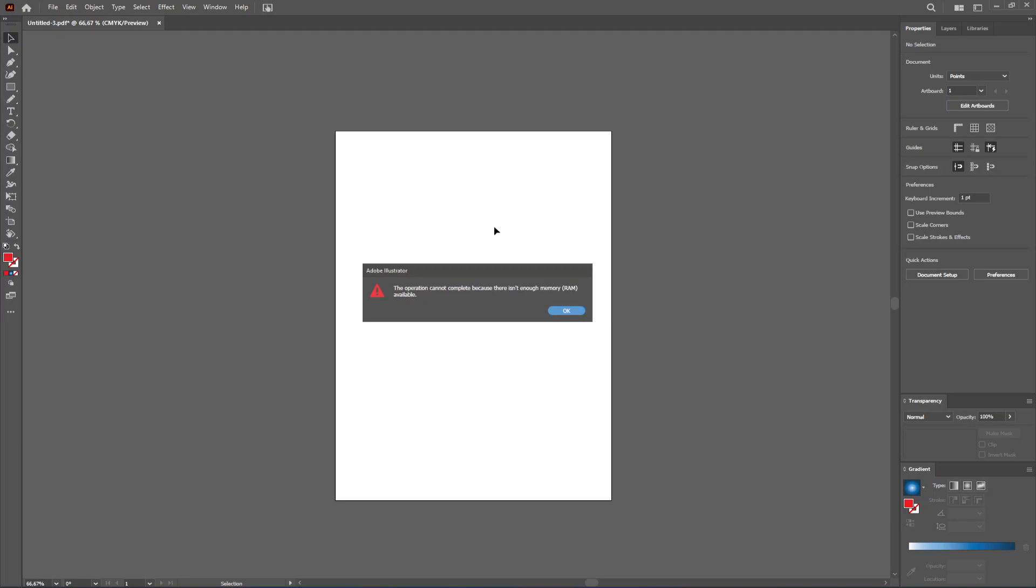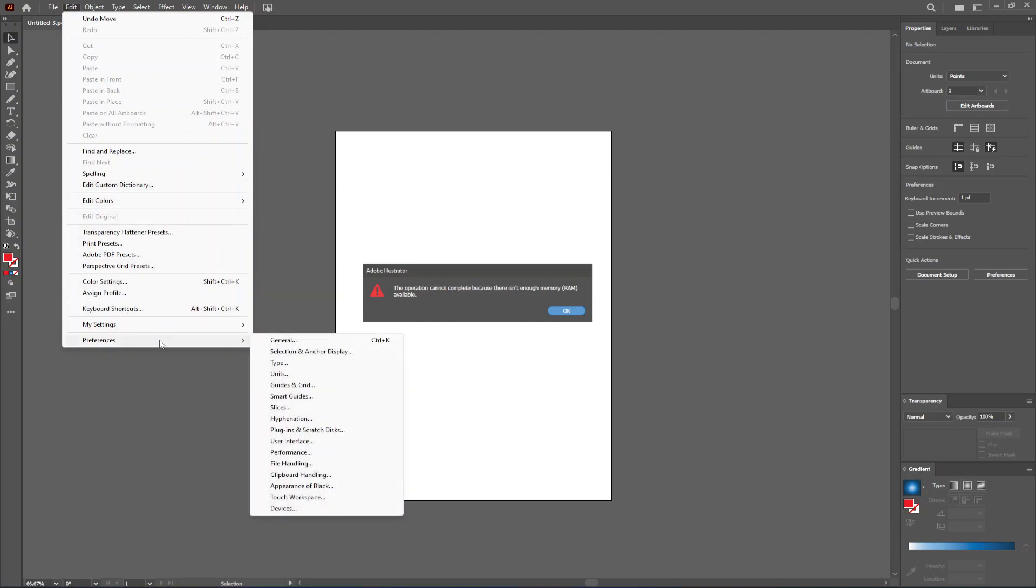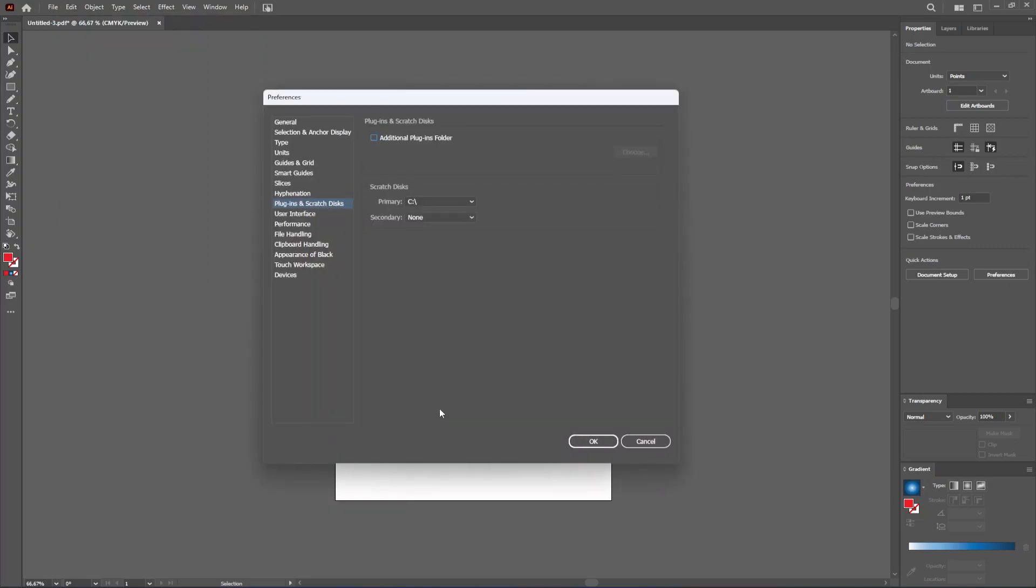The way we fix this issue is we can go up here to where it says Edit, and from here we go to Preferences, and from there to Plugins and Scratch Disks.